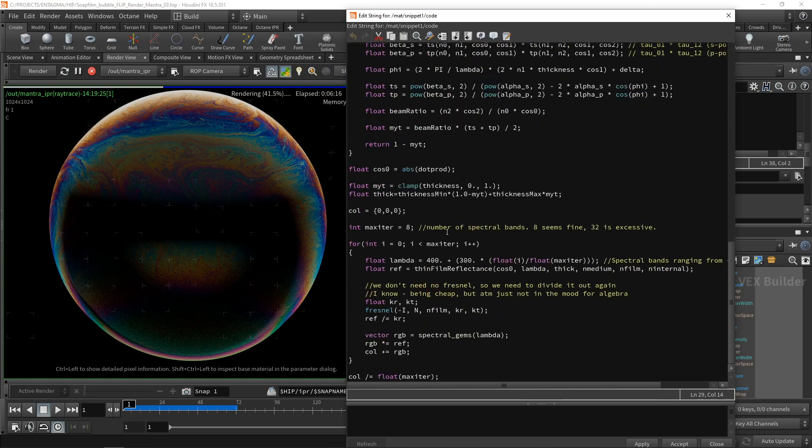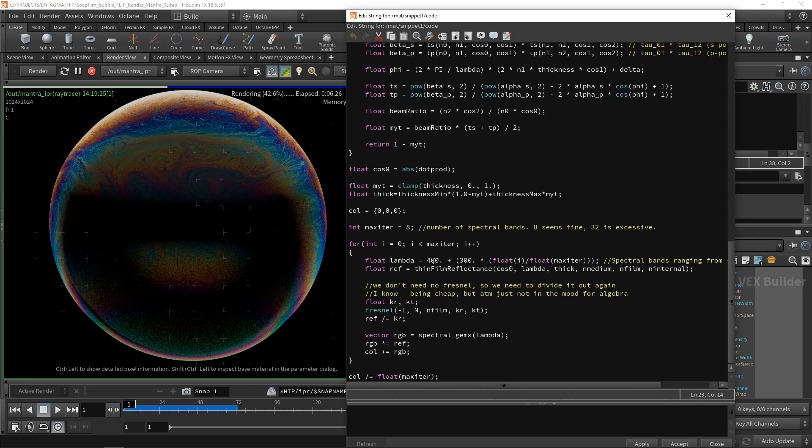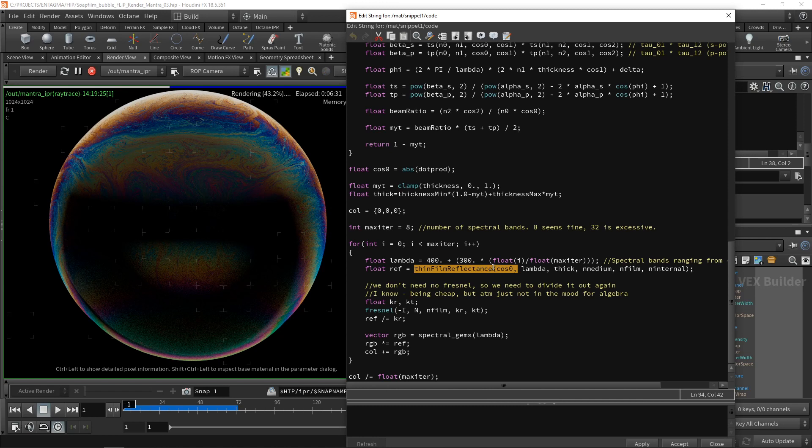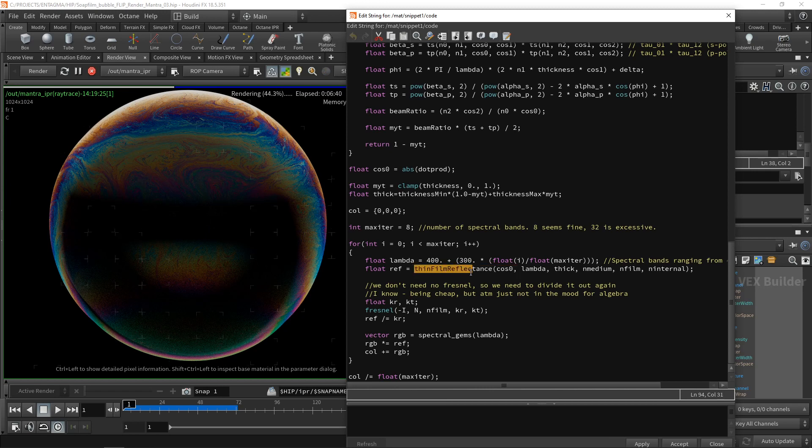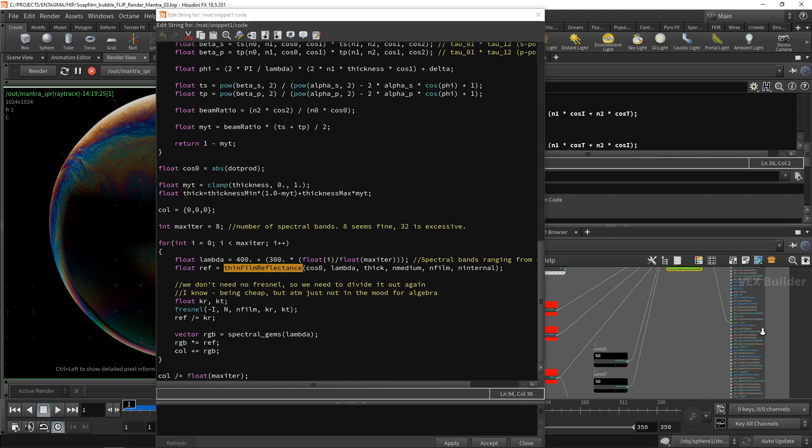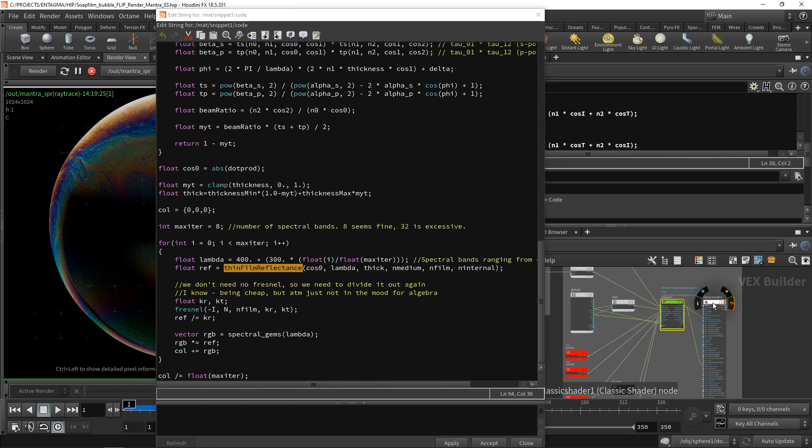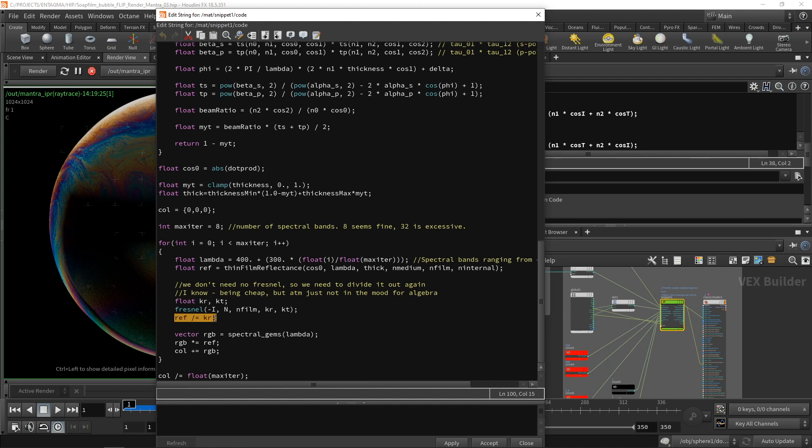So what I then do down here in the code is I run these eight iterations. For those eight iterations, I pick out eight spectral values ranging between 400 and 700 nanometers, pipe them into the OSL thin film reflectance, which gives me back the intensity of the reflected light of the respective wavelength. And then as this thing already returns a reflection with the Fresnel term included, and I want to pipe the output of this VEX code into my classic shader here, which again applies another Fresnel term to it.